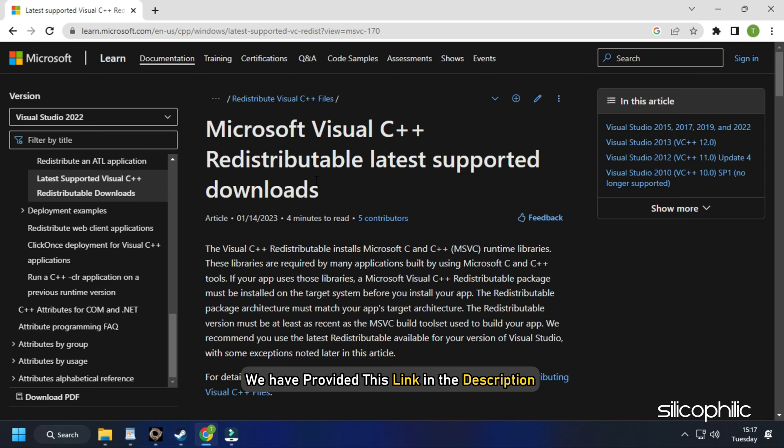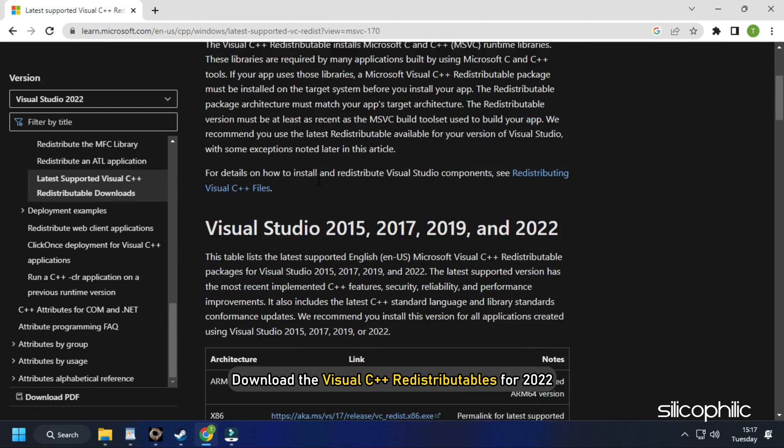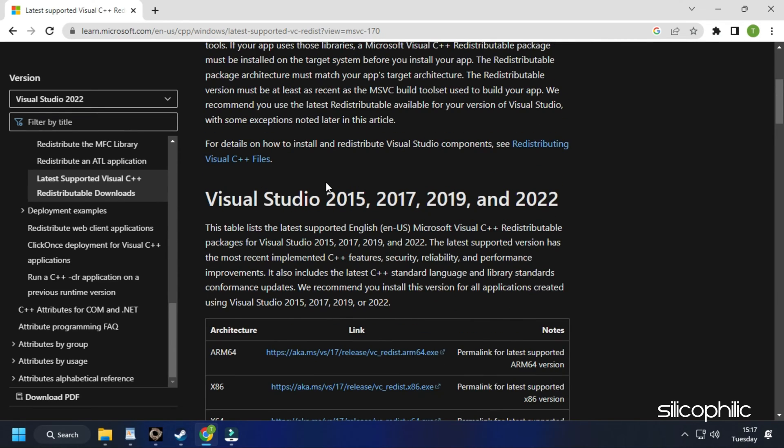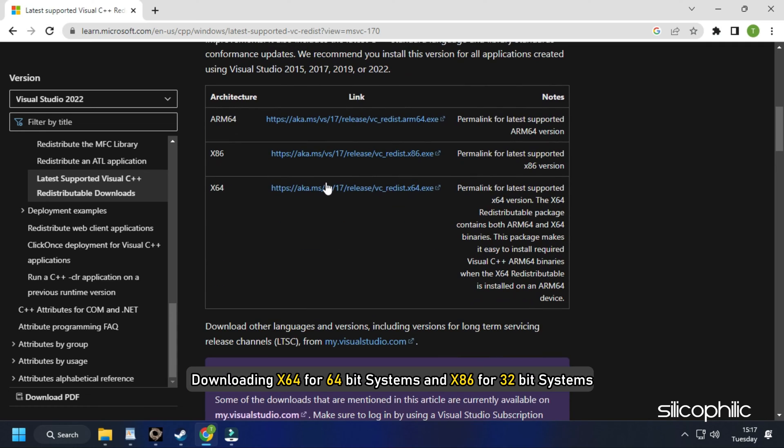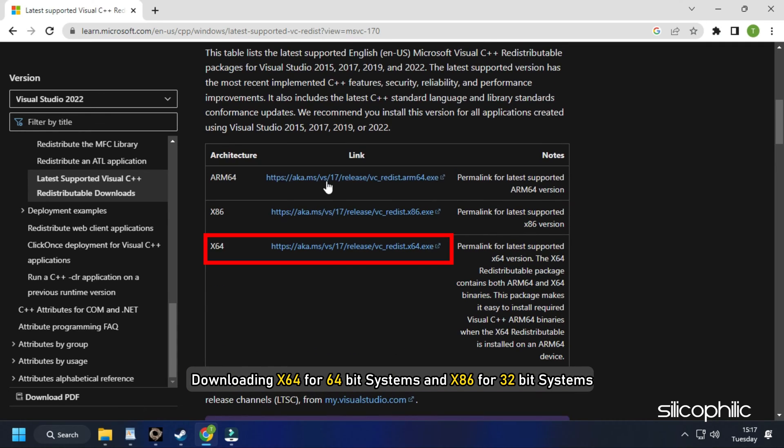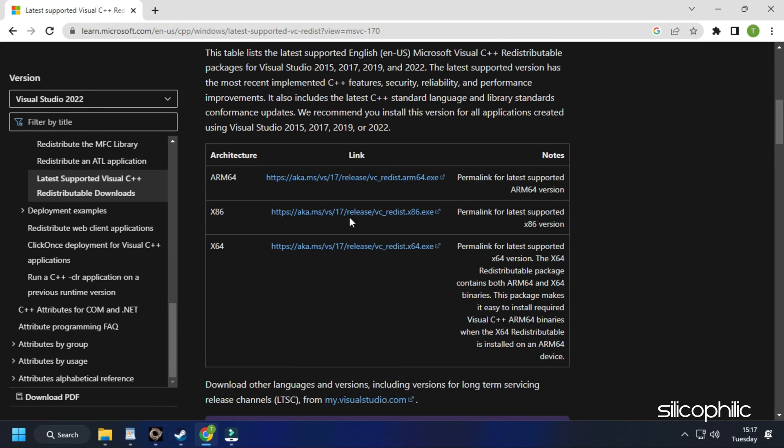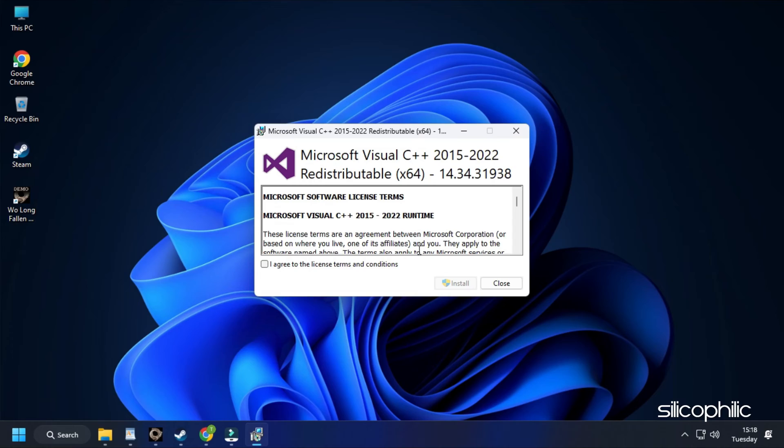We have also provided this link in the description so you don't have to search. Download the Visual C++ redistributables for 2022. Remember to download the correct architecture like downloading X64 for 64-bit systems and X86 for 32-bit systems. Install the downloaded file as shown.